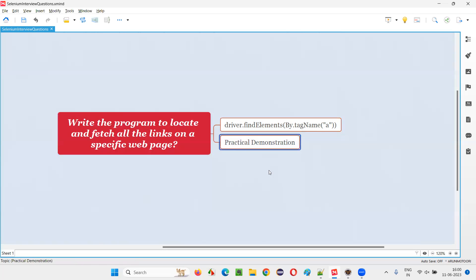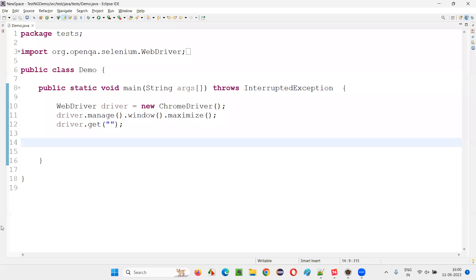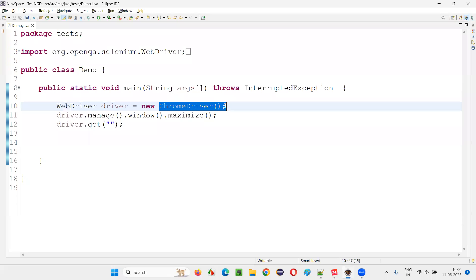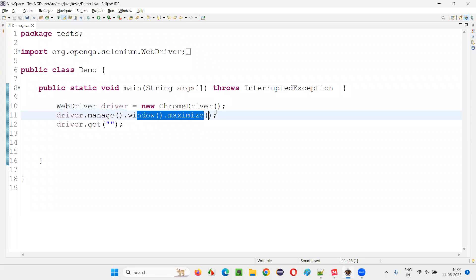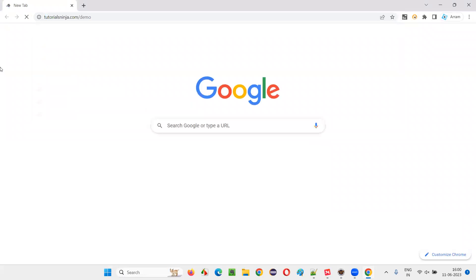Let me practically demonstrate this for you so that you will see the complete location and fetching of the links. For that, I will switch to this Eclipse IDE where we have the sample Selenium automation code which is already written for opening the chrome browser, maximizing the browser window, and opening the application URL. Here I need to provide the URL.